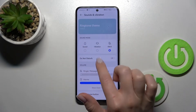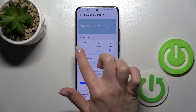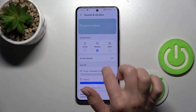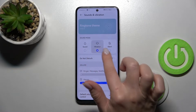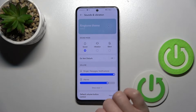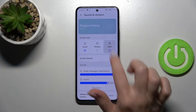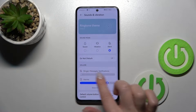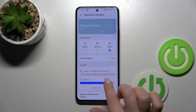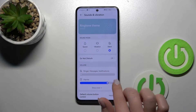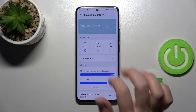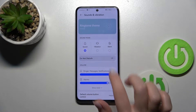Let's go back. Here we can change the sound mode to Silent or to Vibration. When the Silent mode is activated, the ringtones, messages, and notifications are muted.